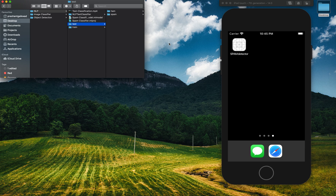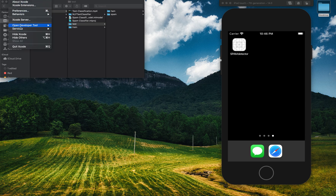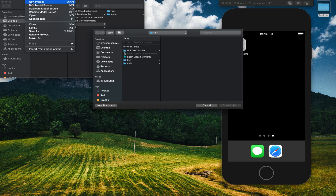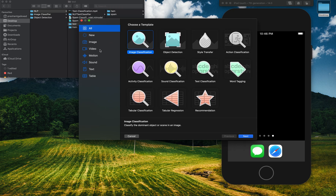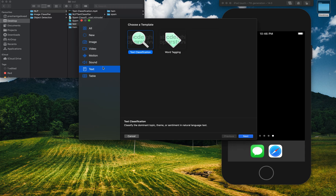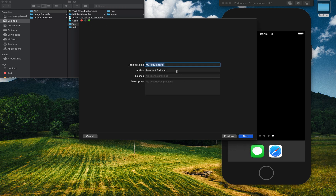First, we need to create a machine learning model. Let's open Xcode, go to Open Developer Tool, and you'll see 'Create ML.' Click File, create a new project, and it gives you options for what type of model you want to create. Under Text, we'll use 'Text Classification.' Earlier we used image classification and object detection; now we're using text classification.